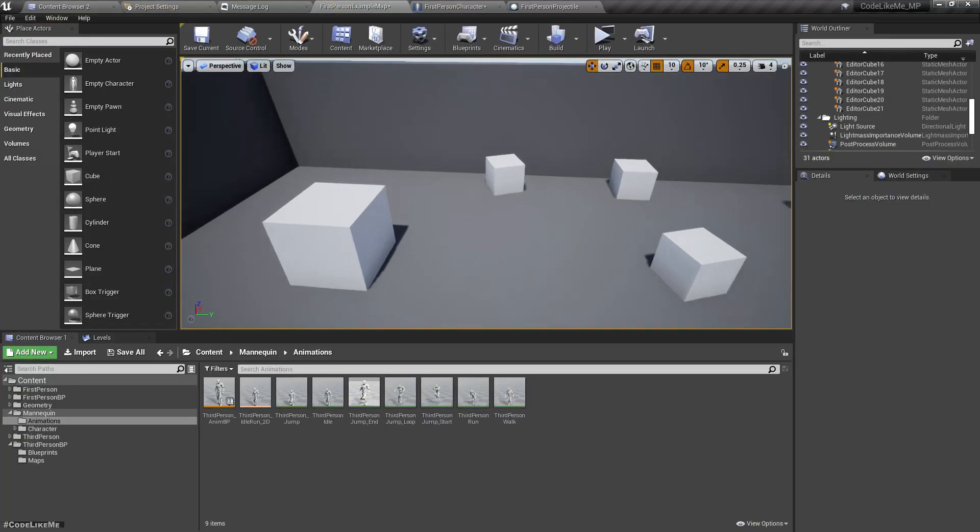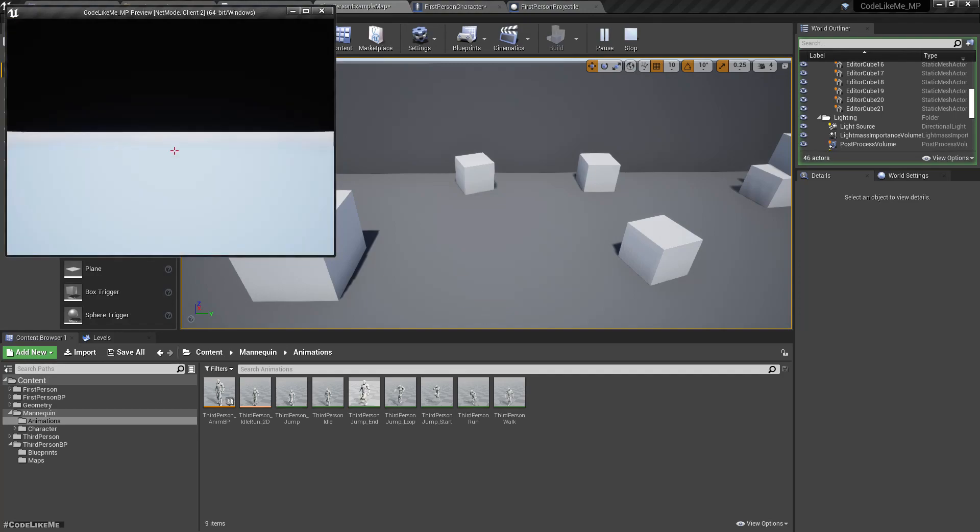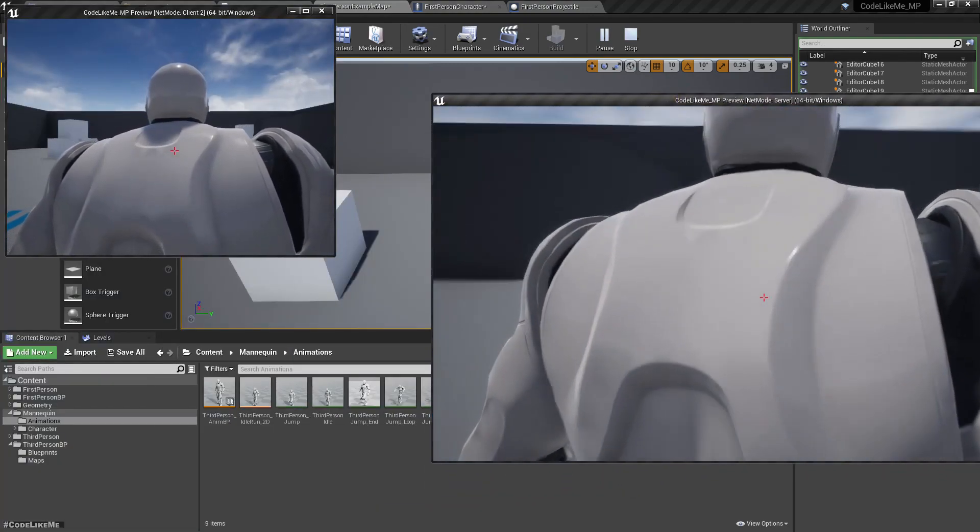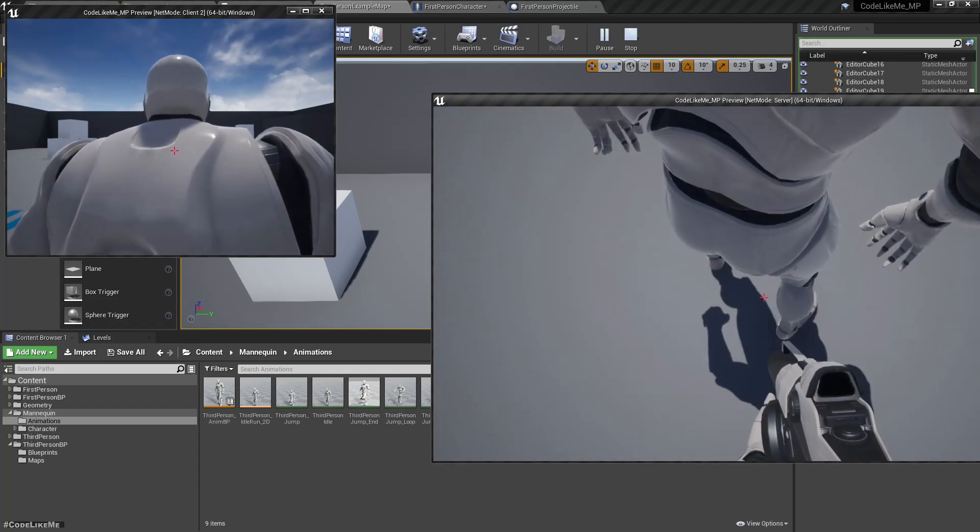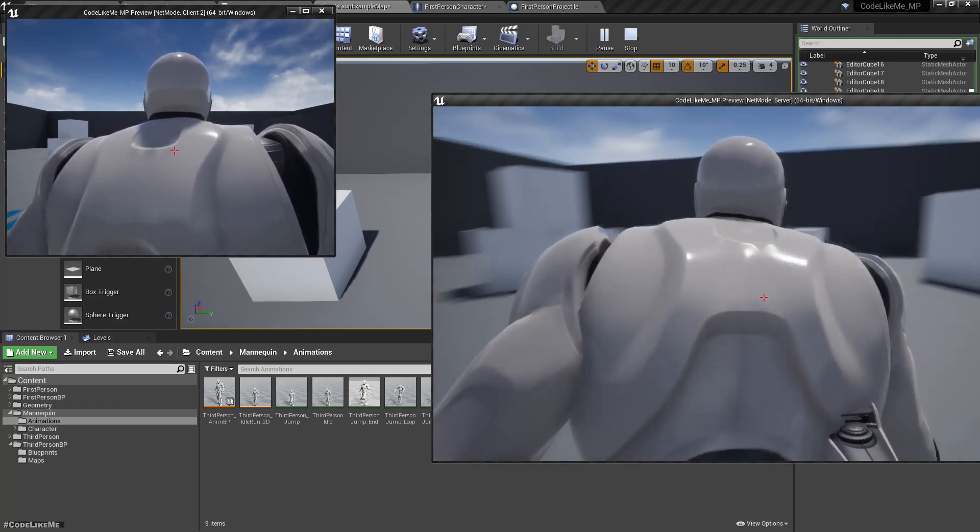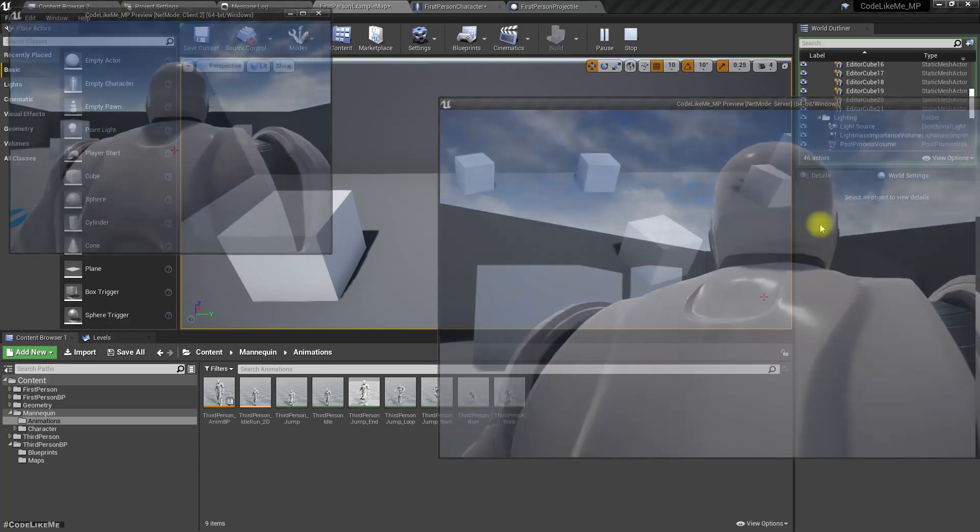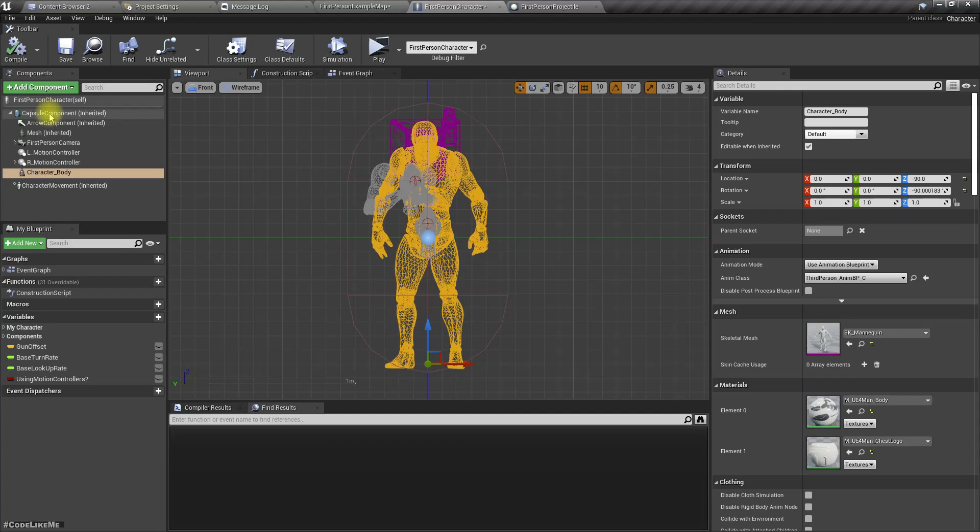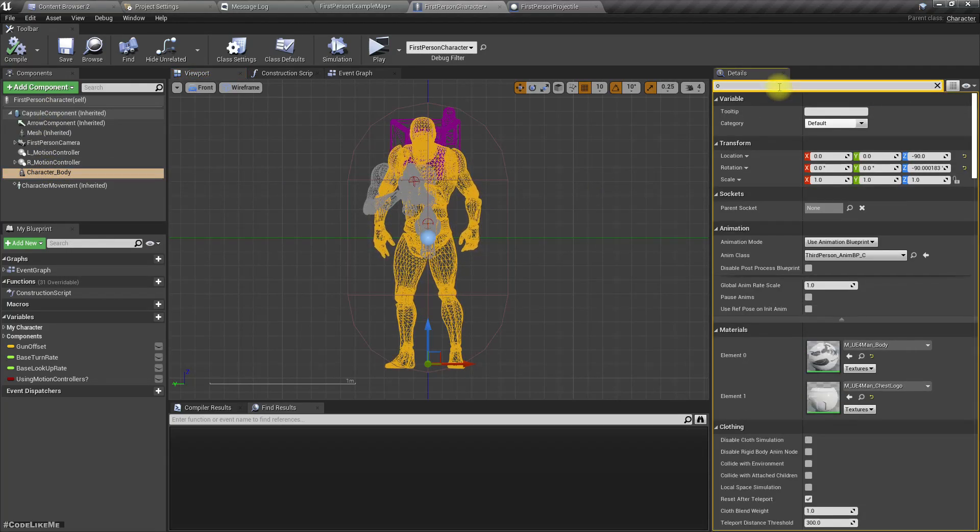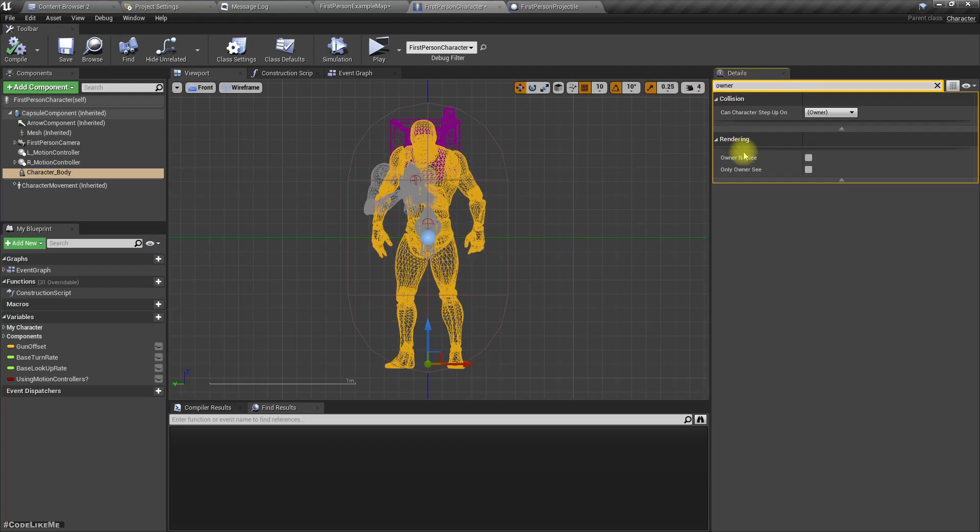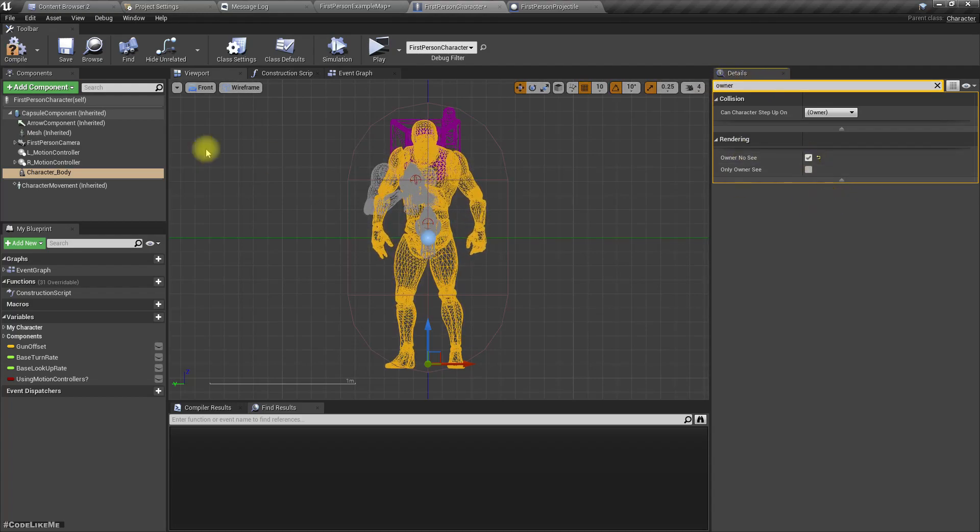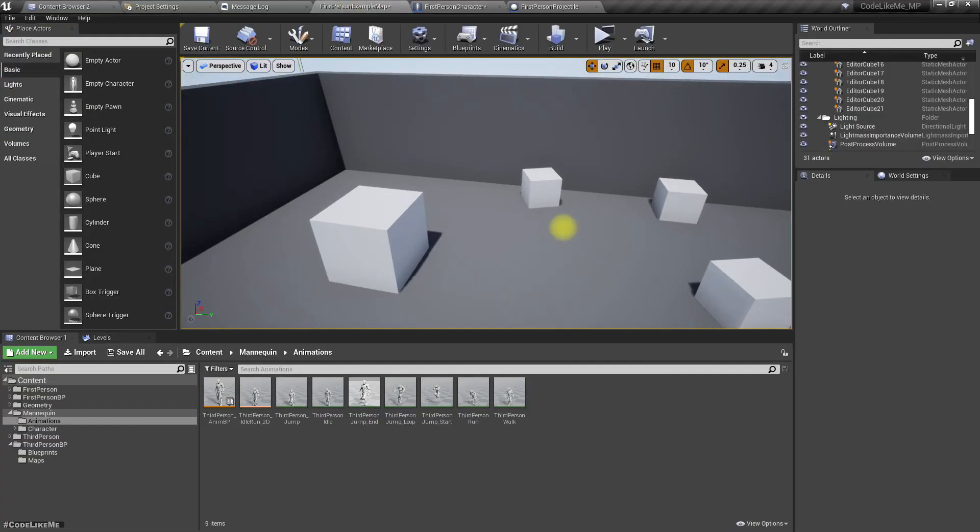Now let's see what happens when we play. Okay, we can see our character, which is not ideal. So here we have that option, Owner No See, so I'm going to enable that.